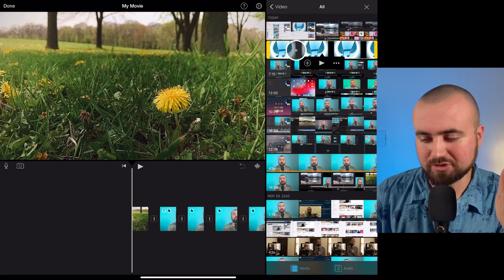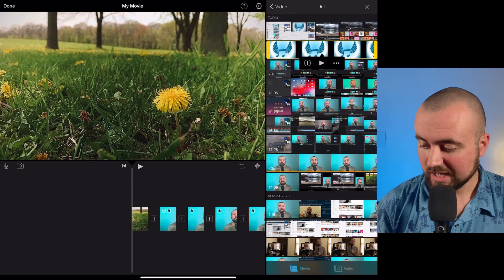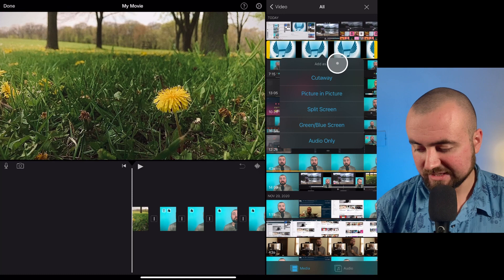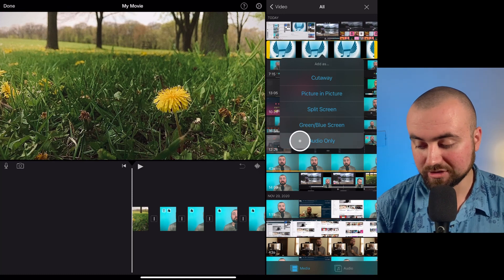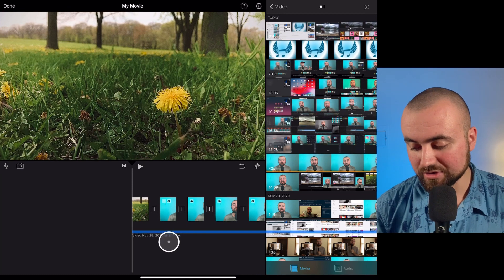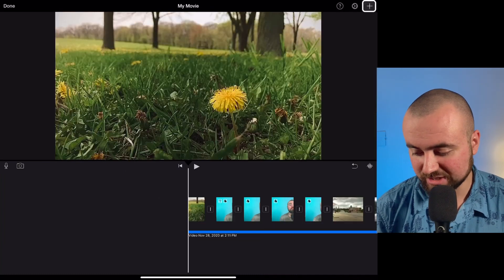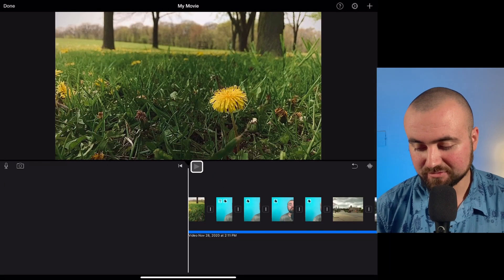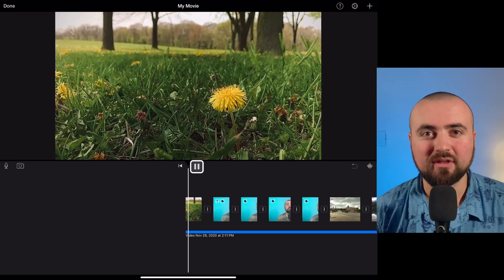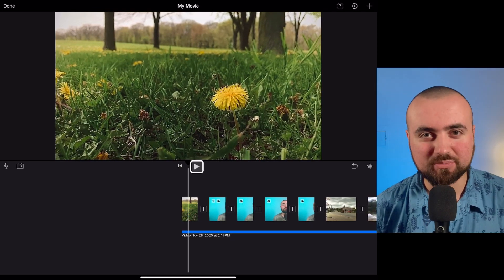Just trim it up right to the point where the music starts and where it ends. Then what we can do is click these three dots and click Audio Only. That'll place the audio that we just recorded right into our timeline. And now when we click play, we've got the music added to our iMovie project.